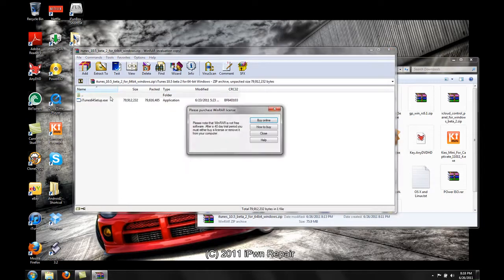And I'm going to go ahead and install that, and once that's installed we'll come back to you and we'll try to restore again.